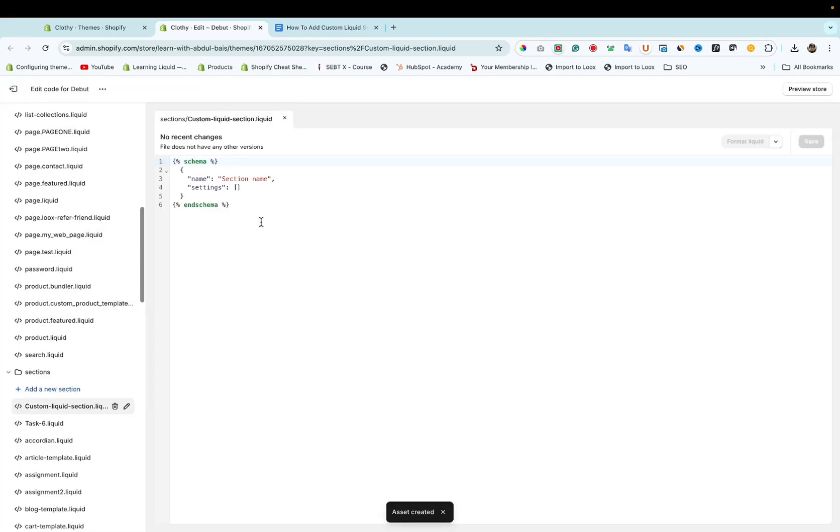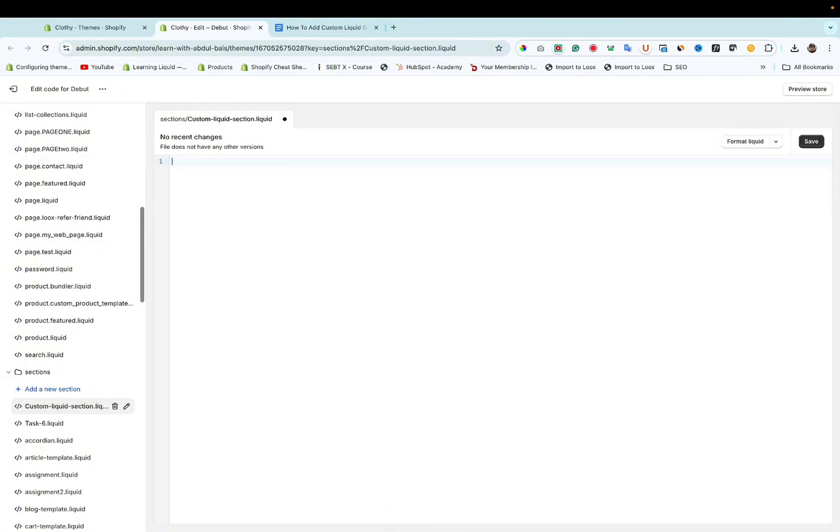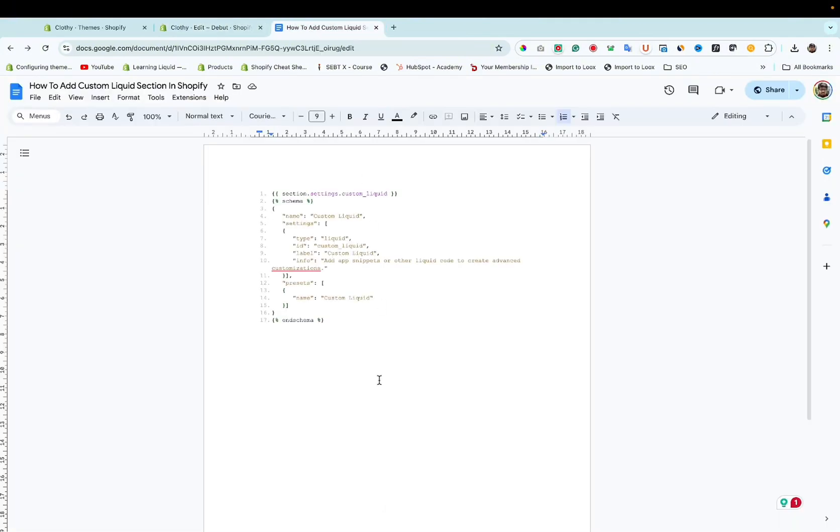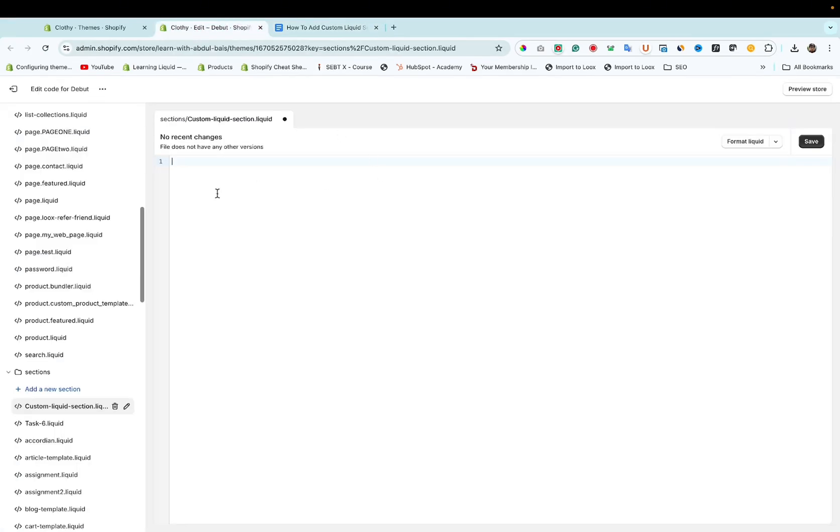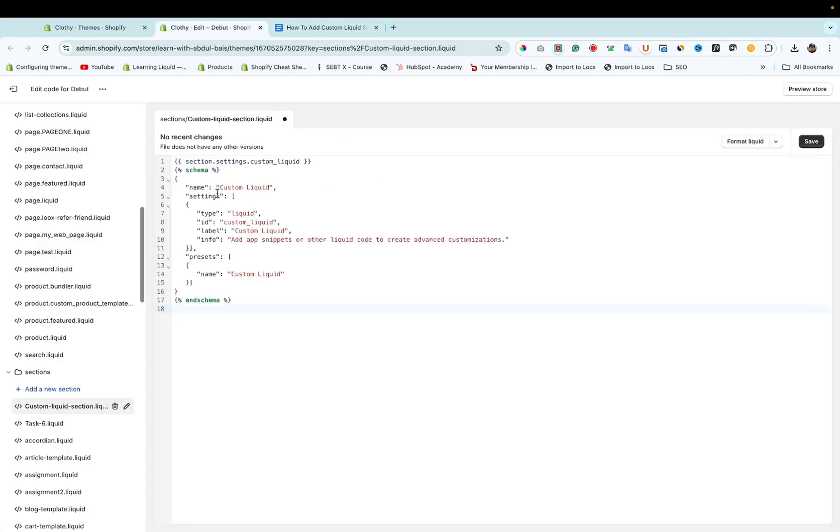After that you have to remove the by default code and then copy this code. You can find this link in the description below. You can copy code from here and then paste it here.